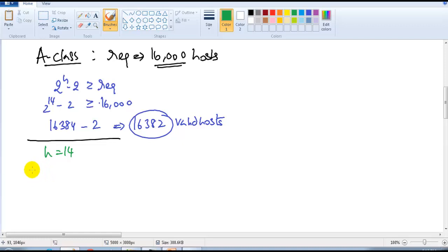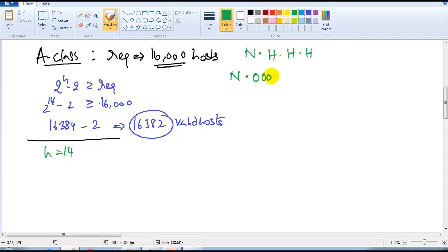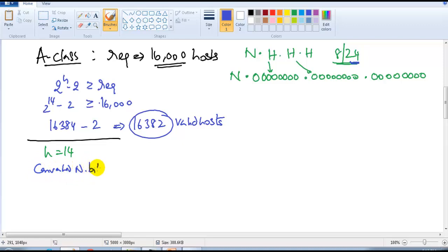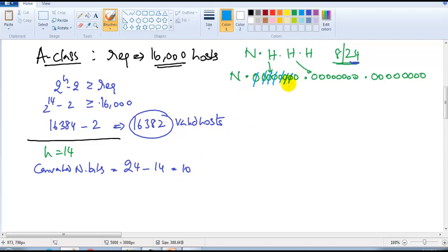Based on this, we need 14 host bits. In an A-class address, there is one network portion (8 bits) and three host portions (24 bits total). By default there are 24 host bits, but we only need 14. So the converted network bits equal 24 minus 14, which gives us 10 bits converted from host to network.